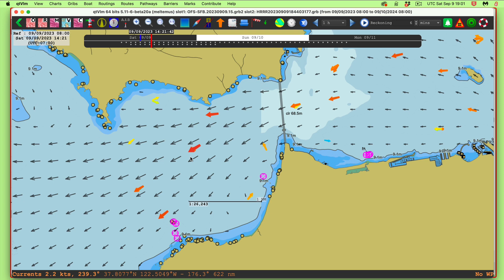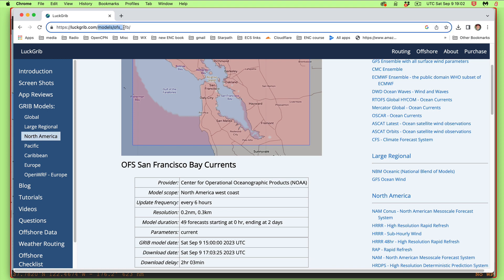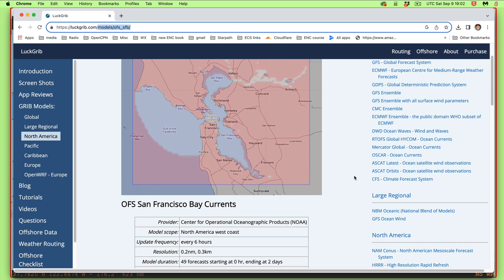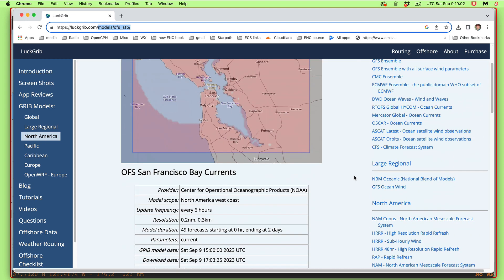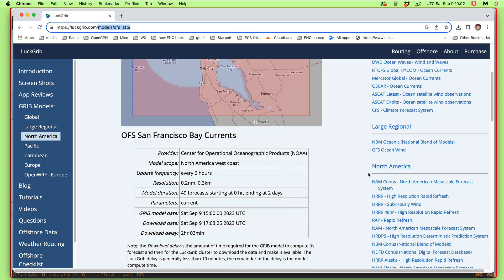Anybody can download these currents — the model currents are available for most of the country. You can look online. If you want to learn more about the model, go to LuckGrib.com/models and you can read about these. NOAA has their own websites about it, but LuckGrib has the information summarized there.